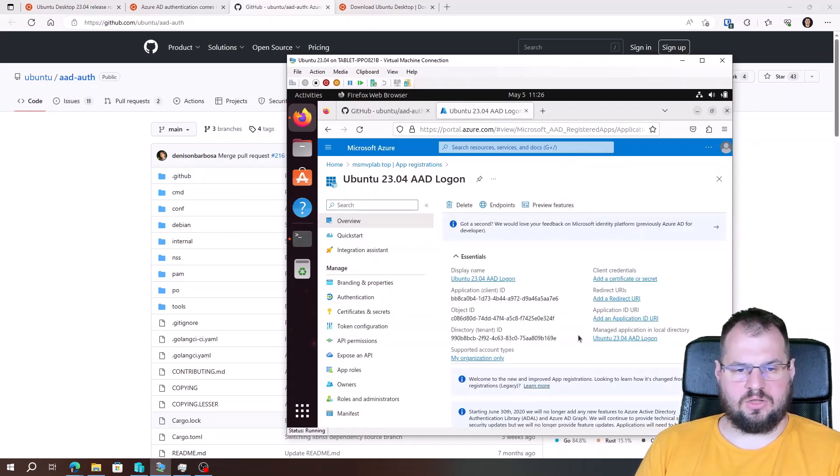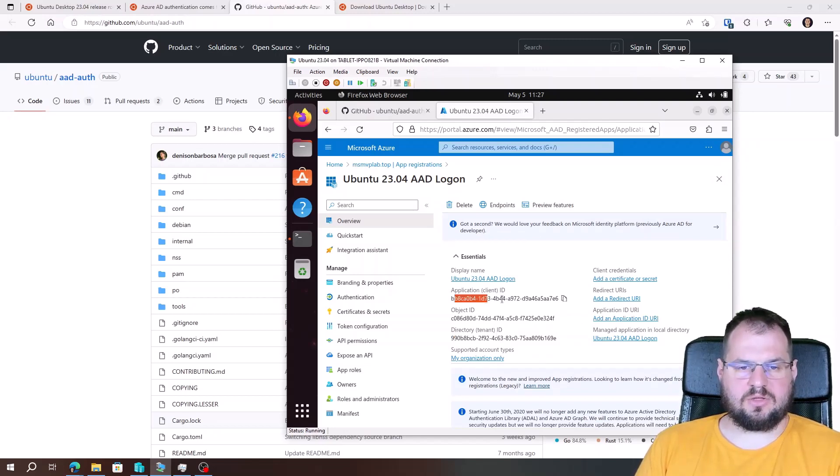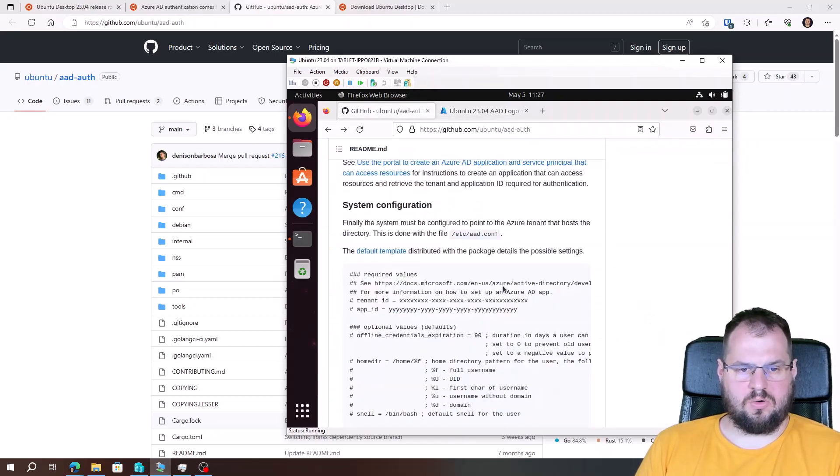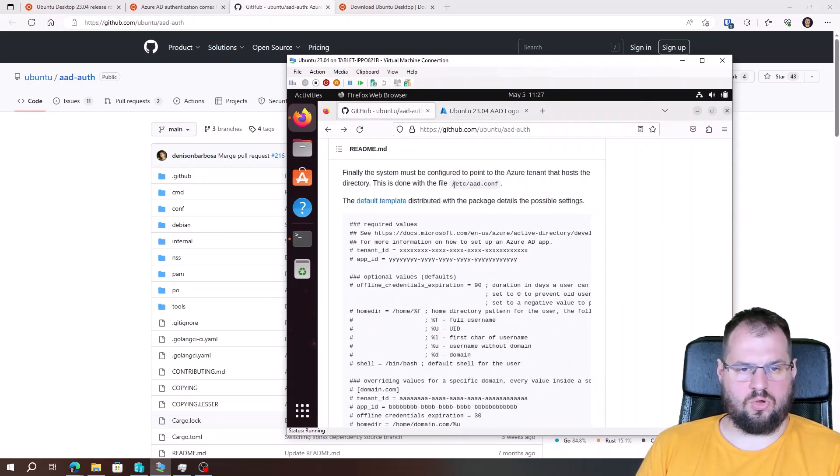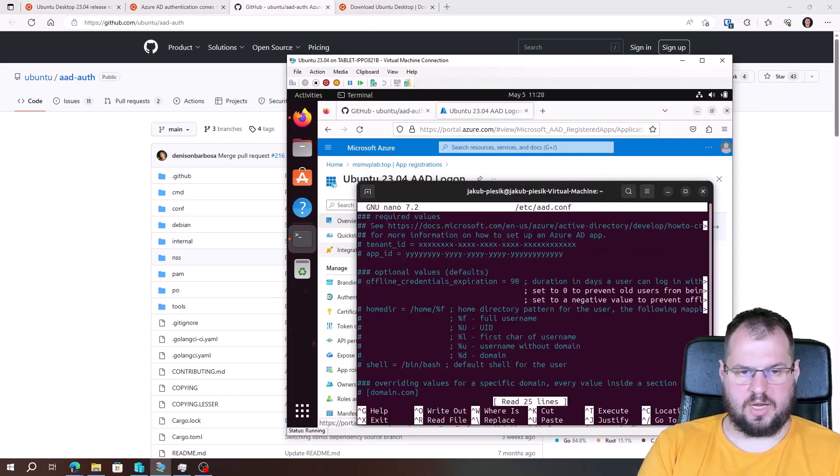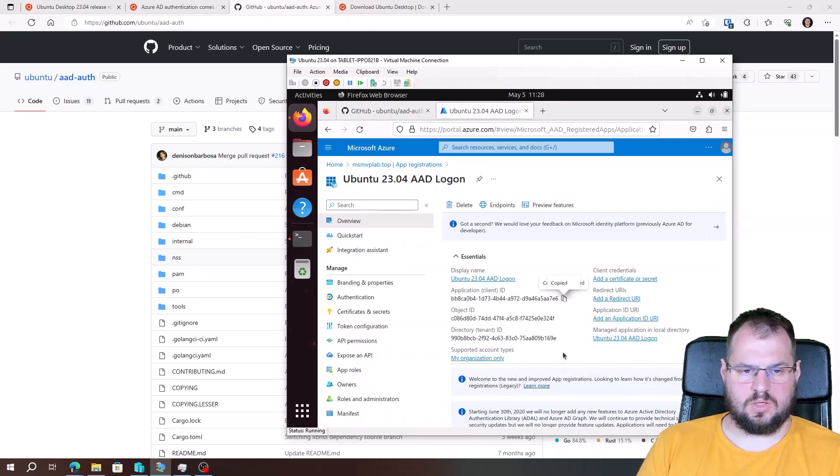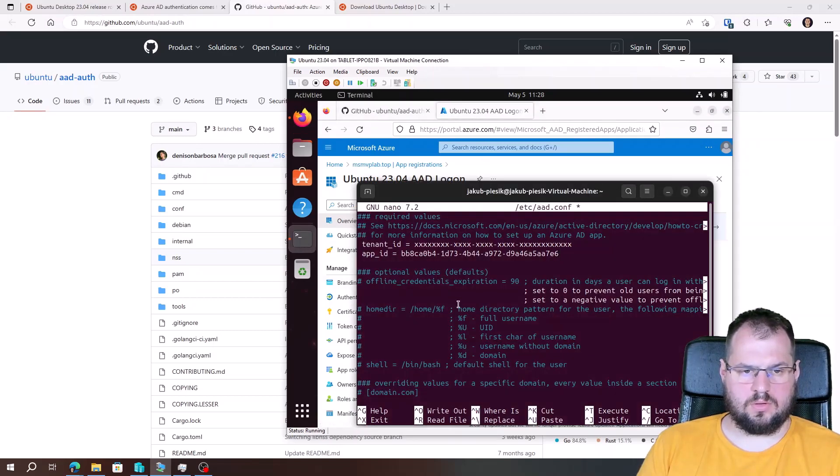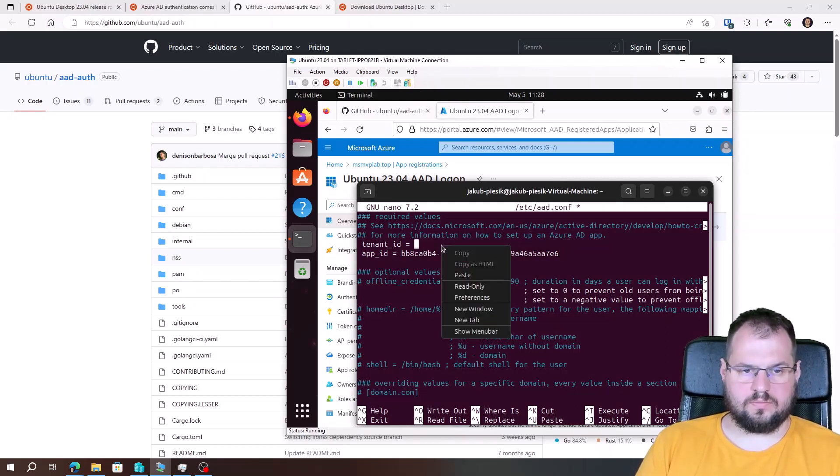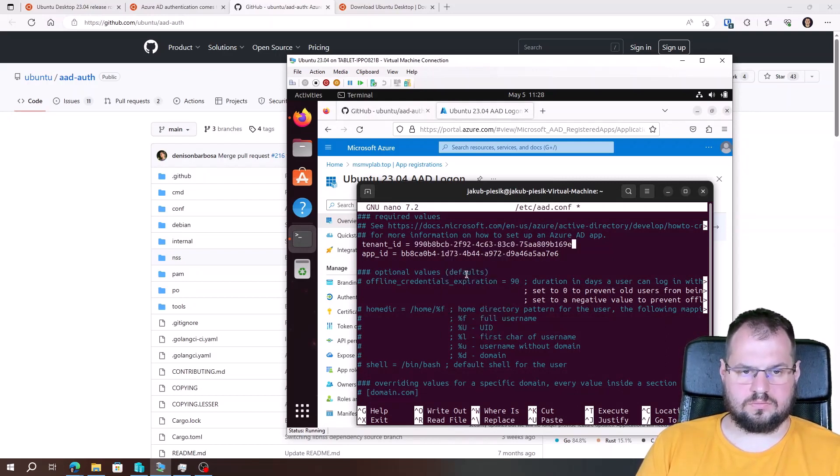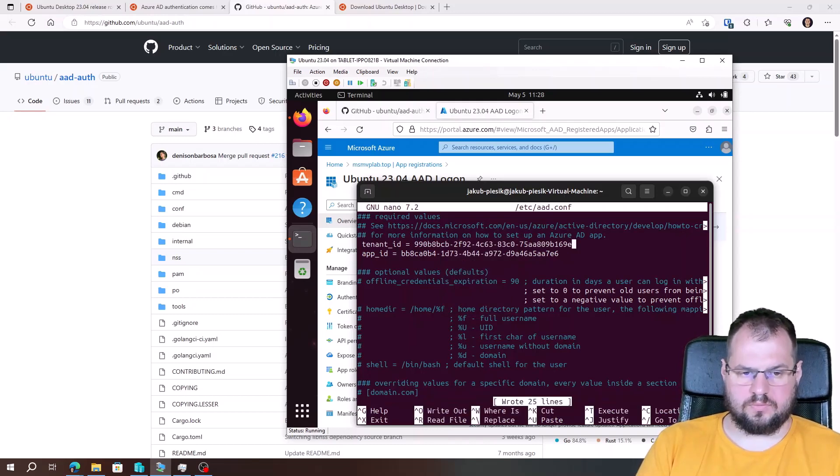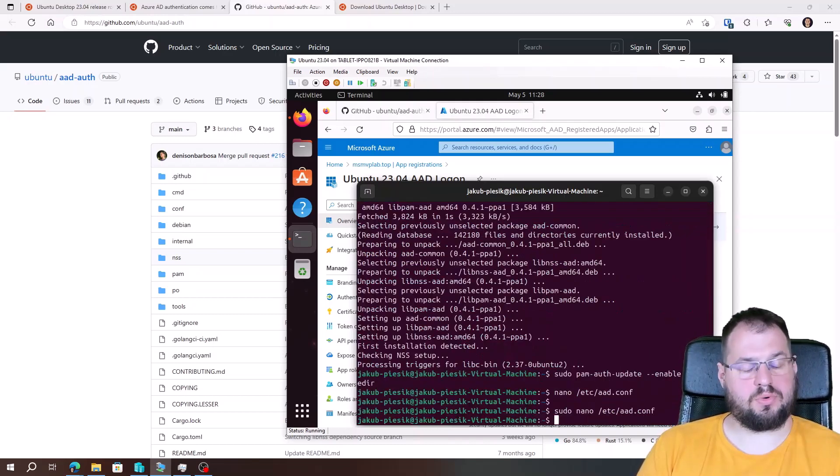And we need to provide two things. First is directory tenant ID, and the second is application client ID. So we need to modify that file. Sudo nano. OK. Application ID. And now the tenant ID. OK. File was saved properly.